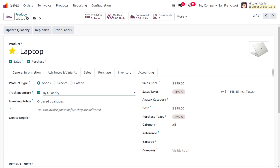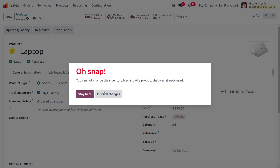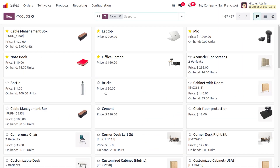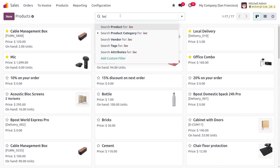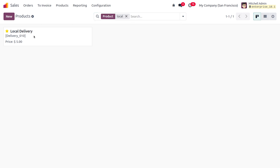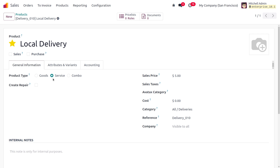The next type is the service product. Service products are intangible products provided to customers and do not keep inventory. For example, we can consider local delivery as a service product. It can be consulting, training, courses, repair, maintenance work, or transportation charges — any of these can be considered a service product type.